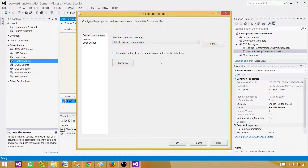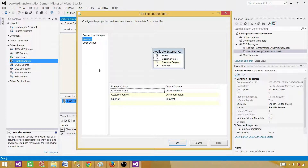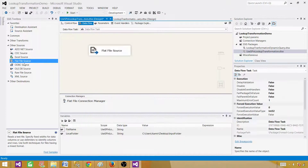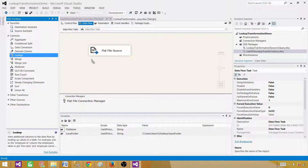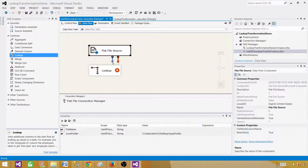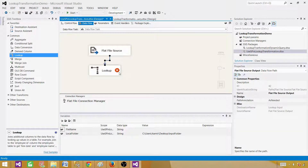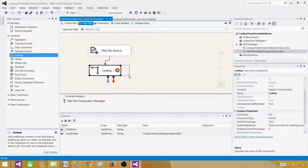Retain null values from the source as null values in the data flow — if you are getting blank values in the source and you want to convert them to null, check this box. Next, we want to use the lookup transformation and only load the matching records.